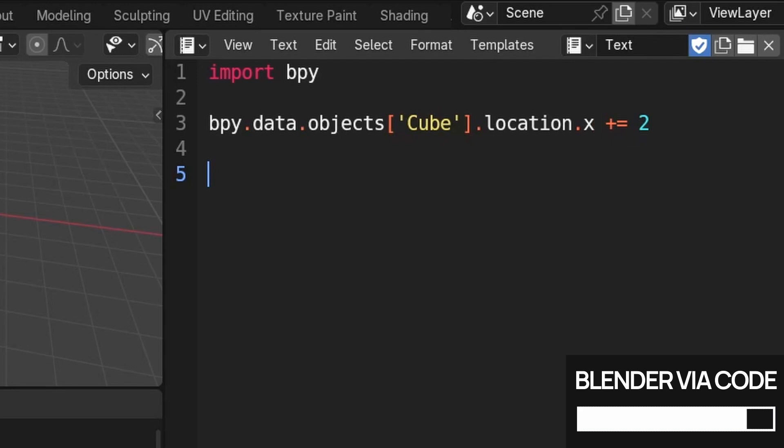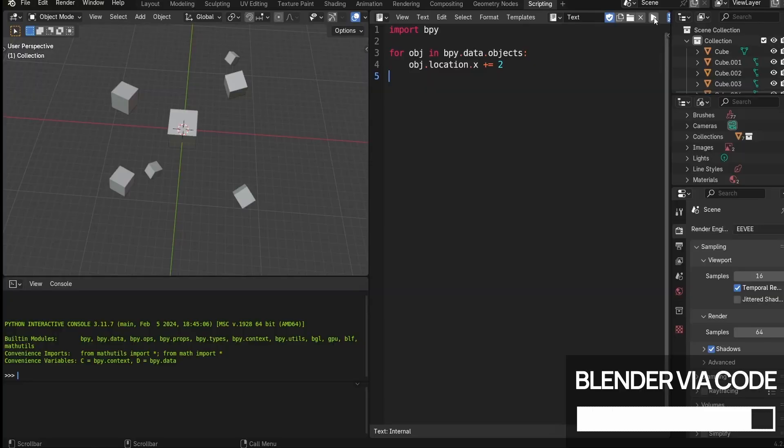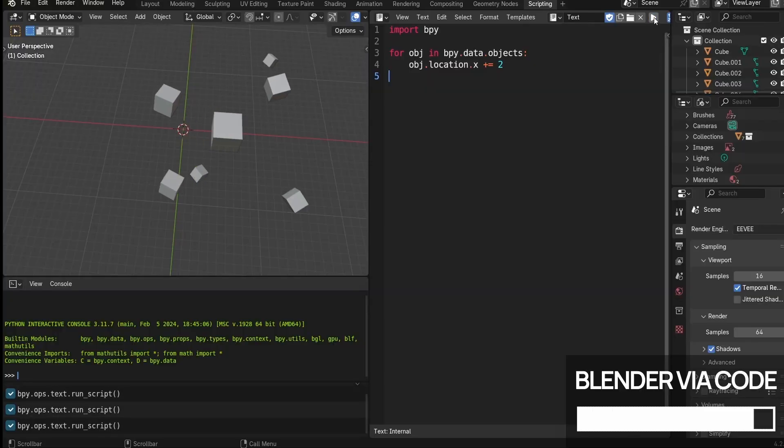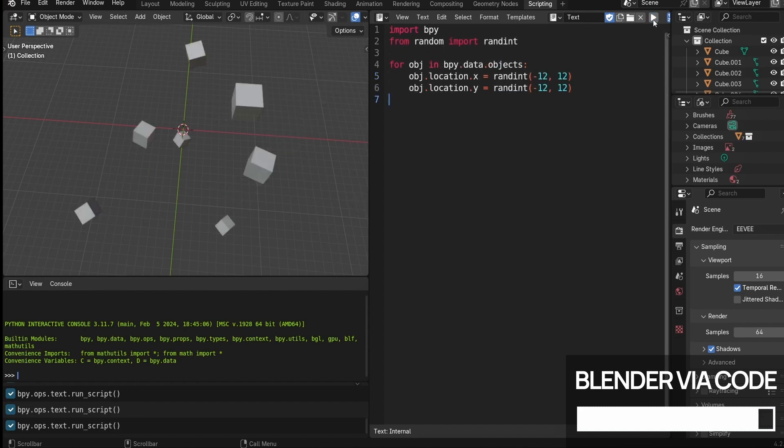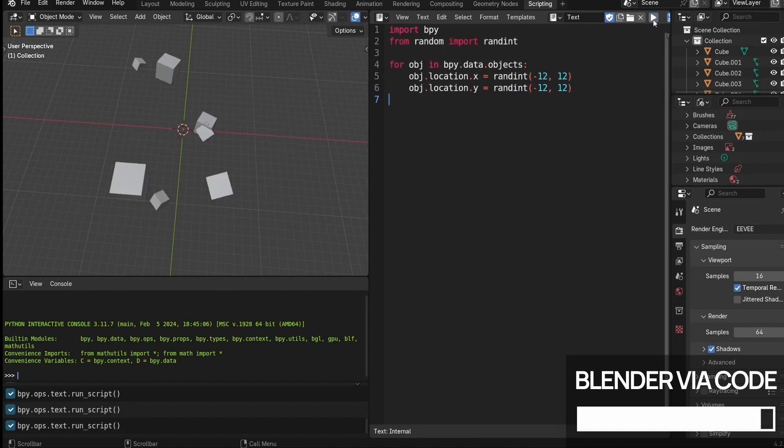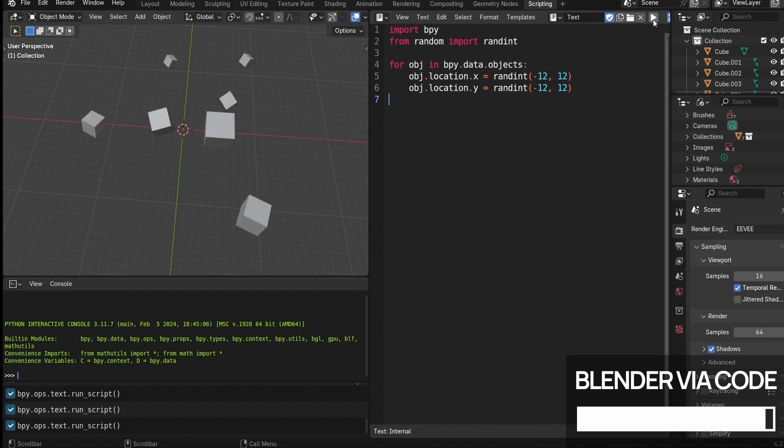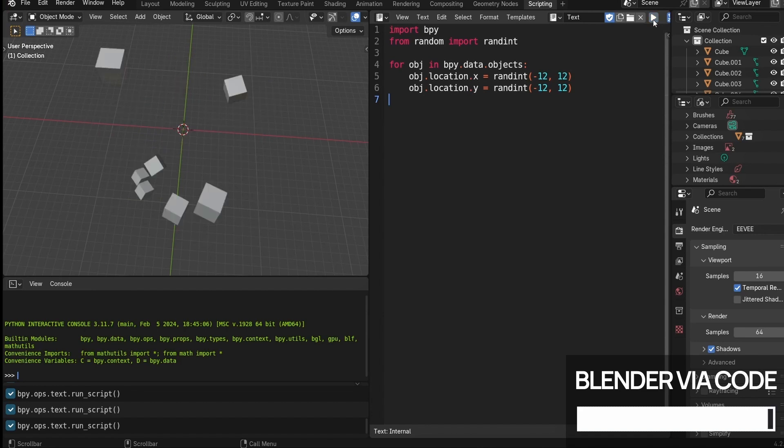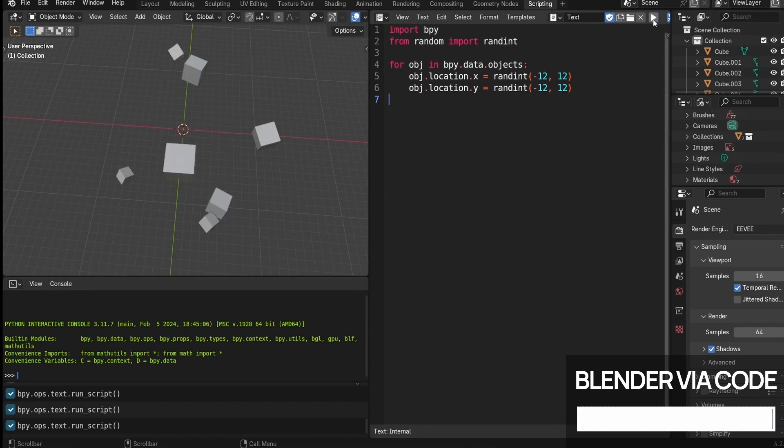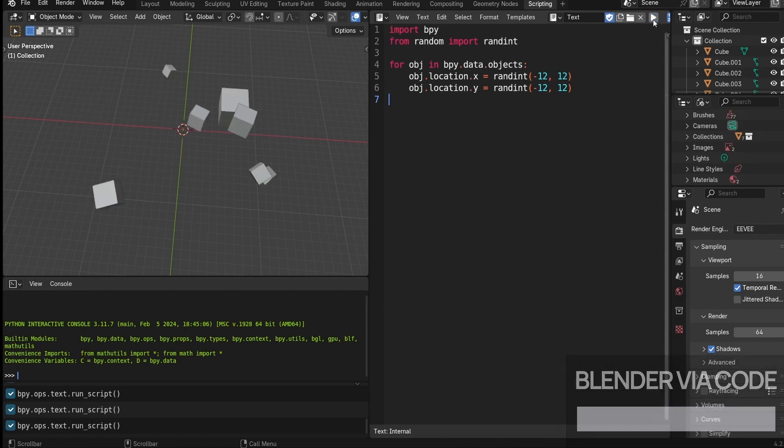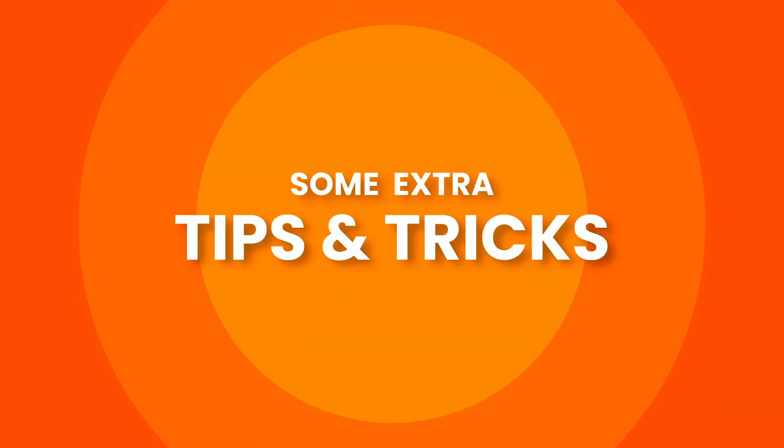Of course, that's a pretty basic operation, but you already start to see the power of scripting. Imagine doing this for a bunch of objects at once or repeating this operation a hundred times. With code, you can tweak, move, rename, animate, export, and do a bunch of stuff on tons of objects at once without having to click everywhere like crazy and spend hours.